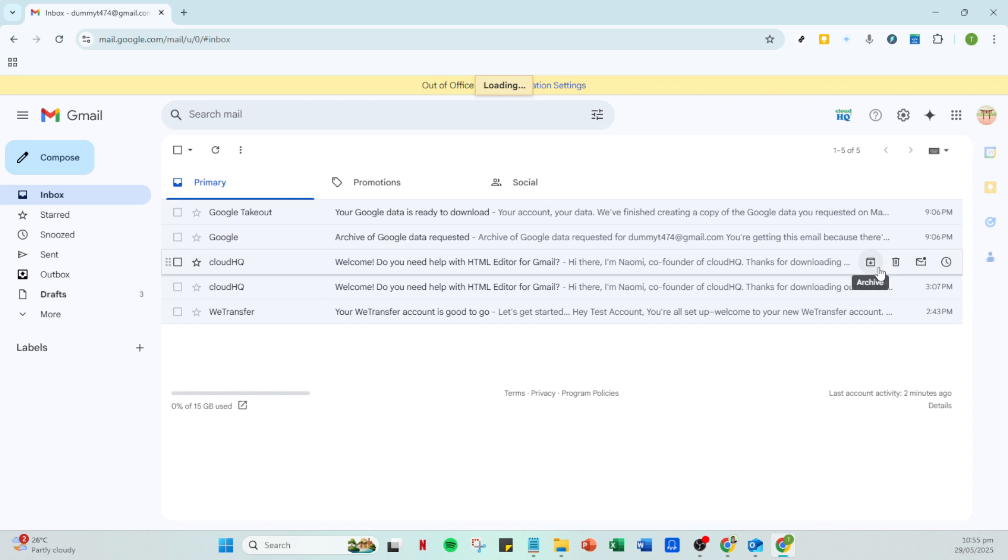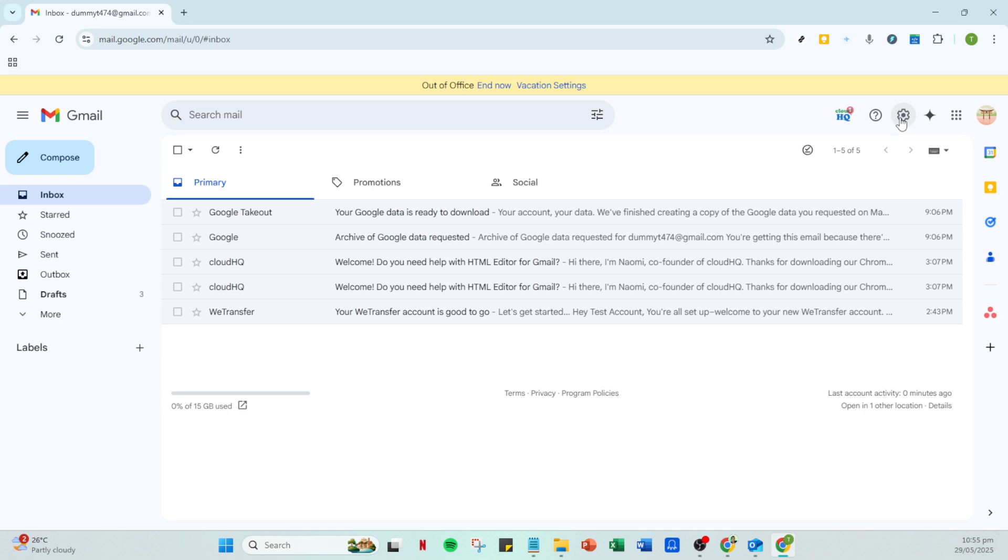The first step is to head over to your Gmail account, open your preferred web browser and navigate to Gmail, log into your account if you aren't already.